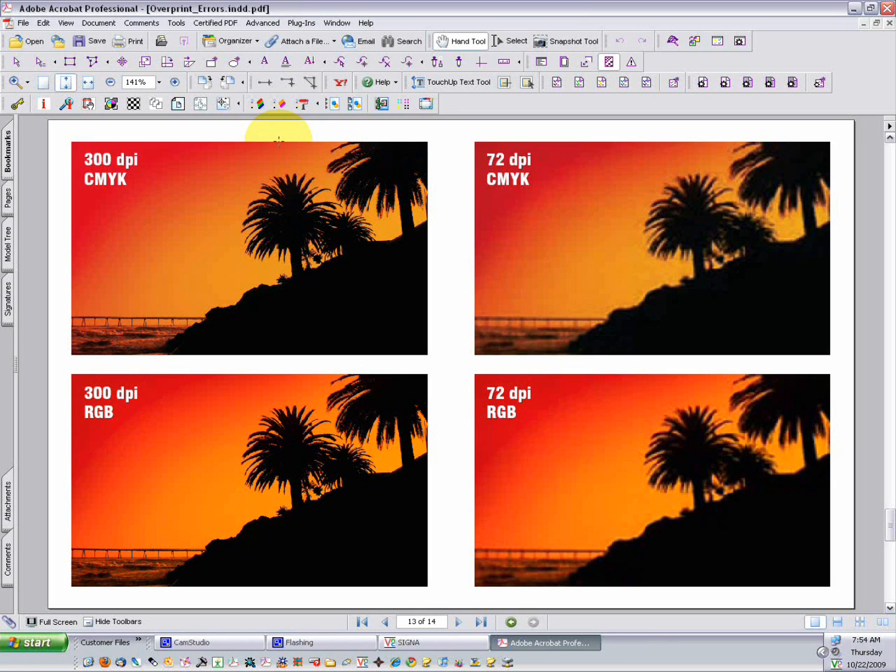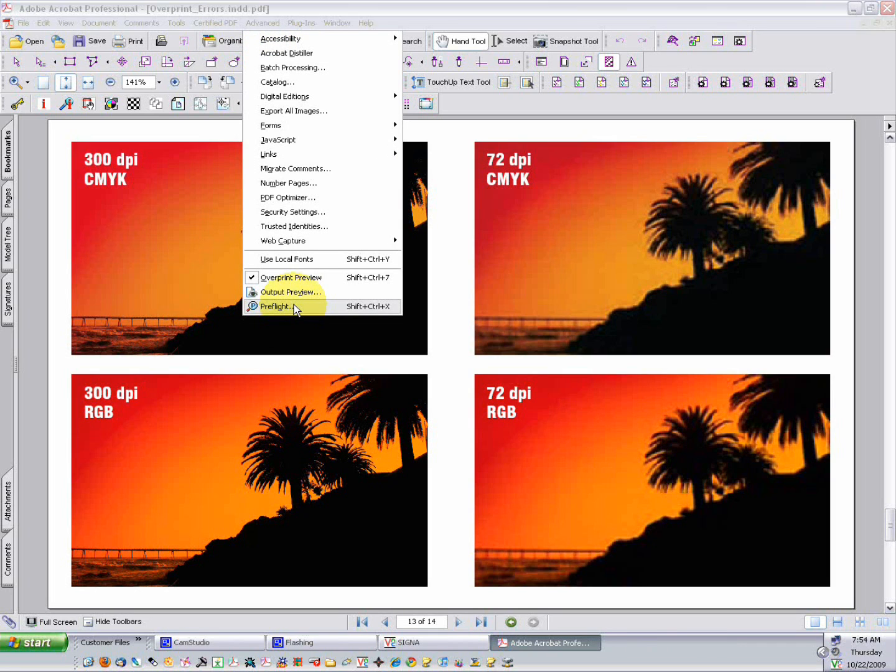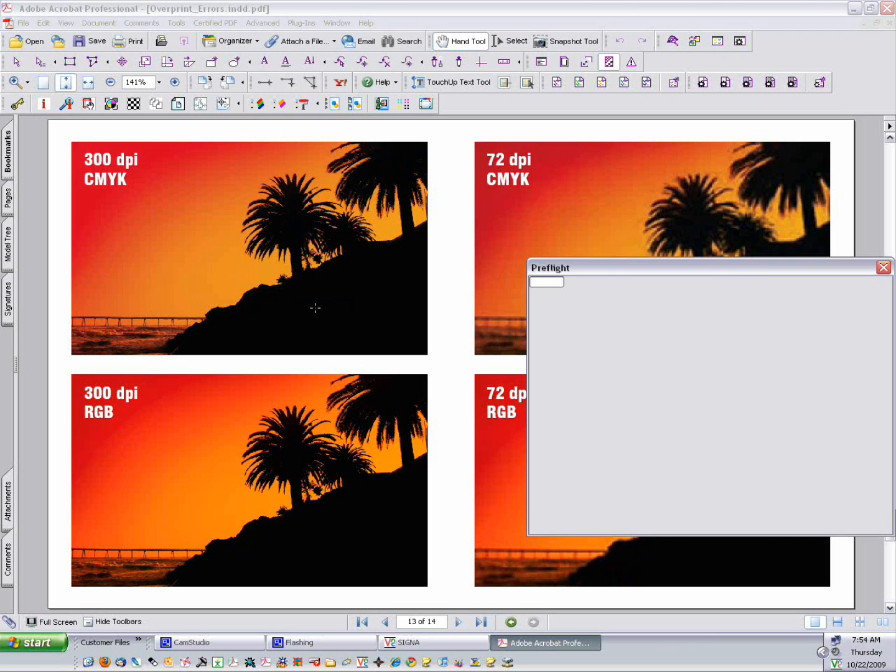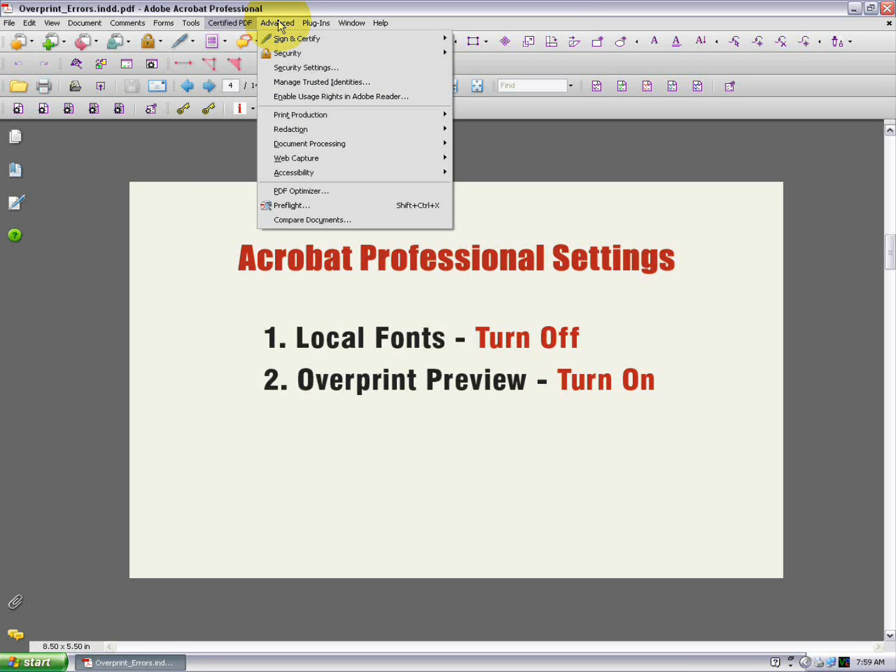In Acrobat 6 and 7, Professional's preflight tool is in the Advanced menu, right down at the very bottom. In Acrobat 8 and 9, it's in the same location, Advanced, Preflight.